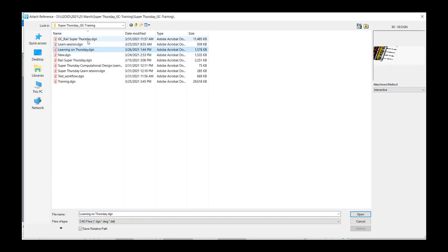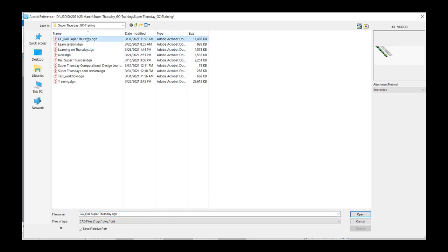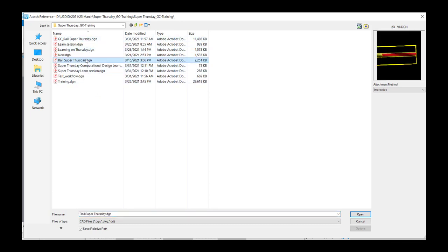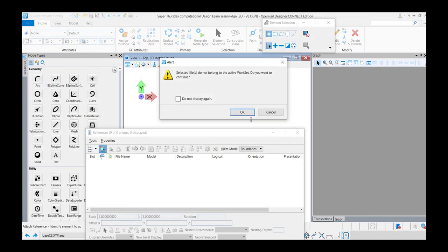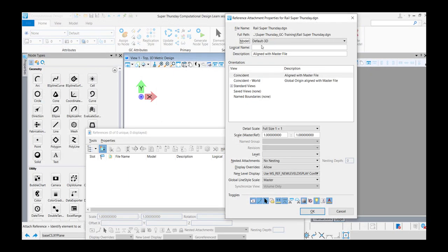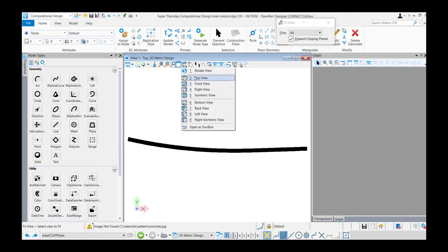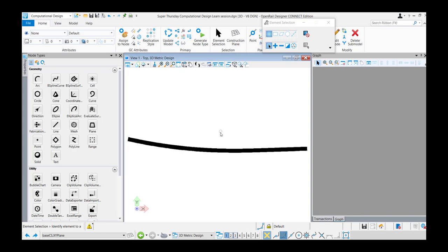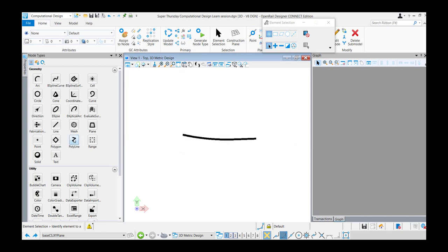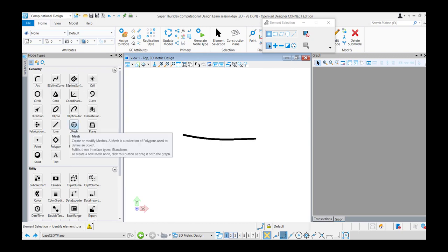We start in 3D — make sure you create a 3D model and then reference in the 3D model from the data set, which is going to be the Thursday real DGN. Make sure you include the 3D model from the DGN — an empty 3D DGN — and then reference in the 3D model.